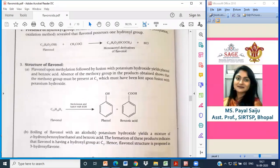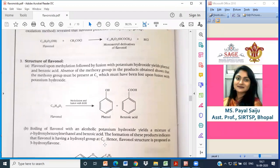By boiling flavonols with alcoholic potassium hydroxide, you get a mixture of O-hydroxybenzoyl methanol and benzoic acid. The formation of these products indicates that flavonols have a hydroxyl group at C3. Hence the structure of flavonols is proposed as 3-hydroxyflavone.